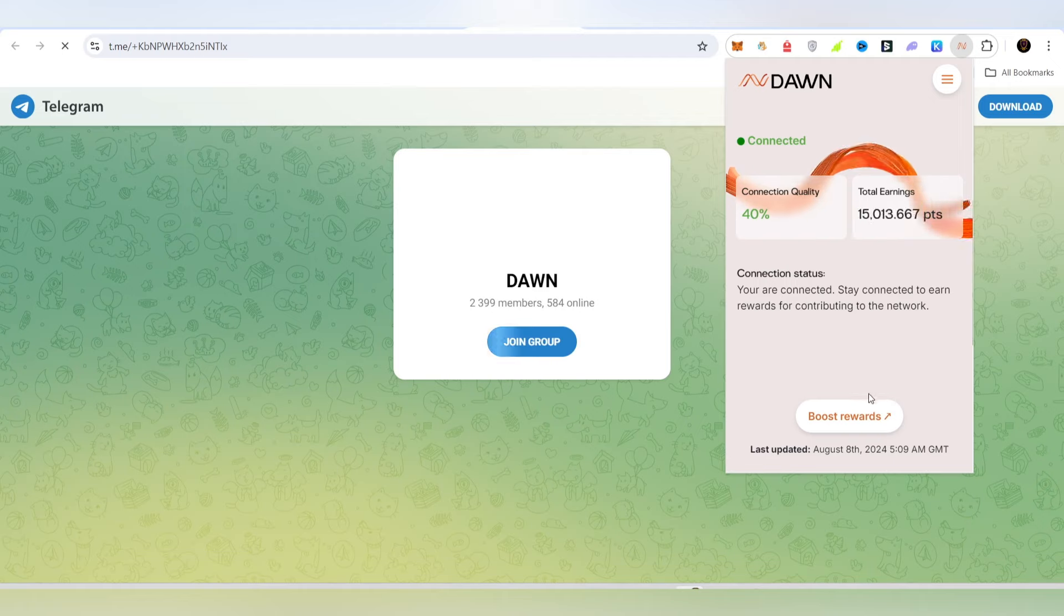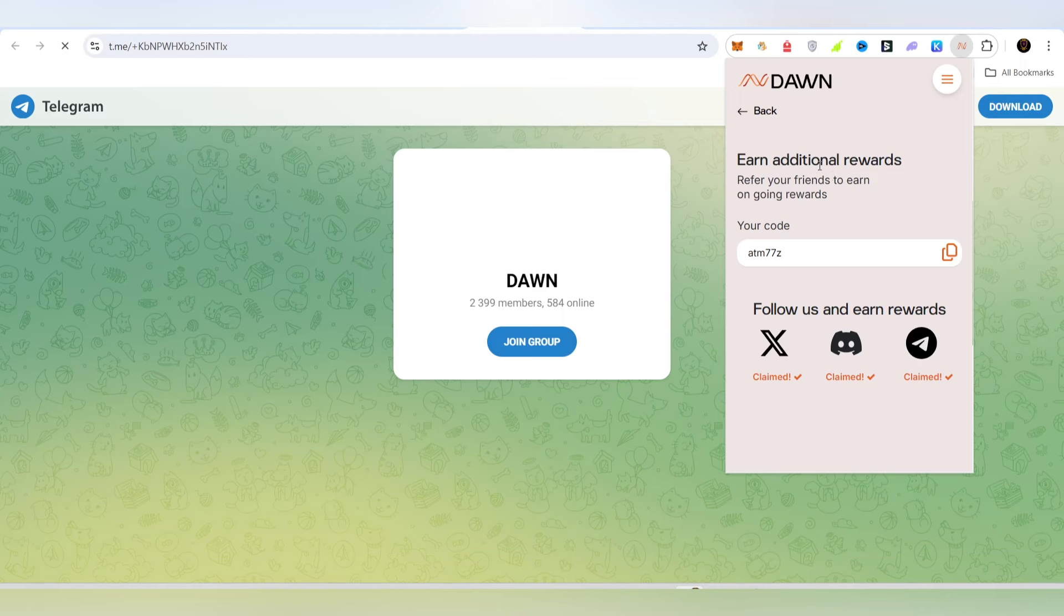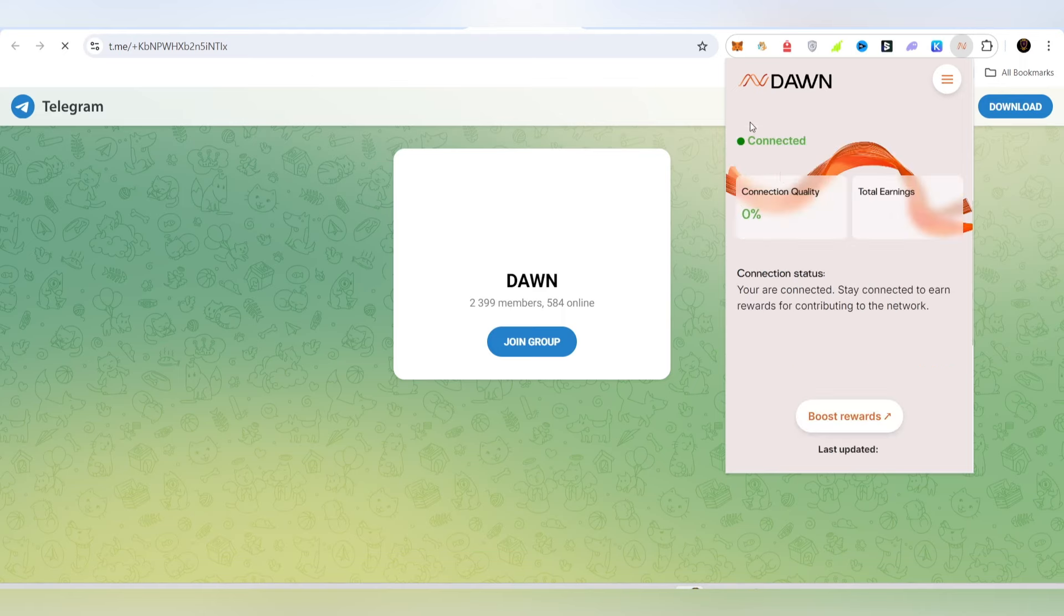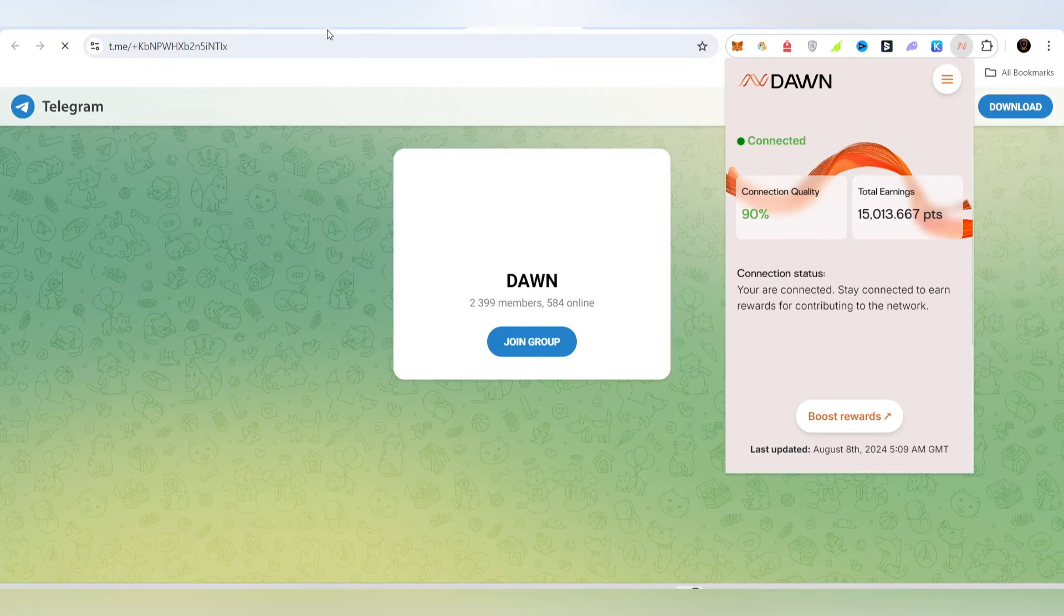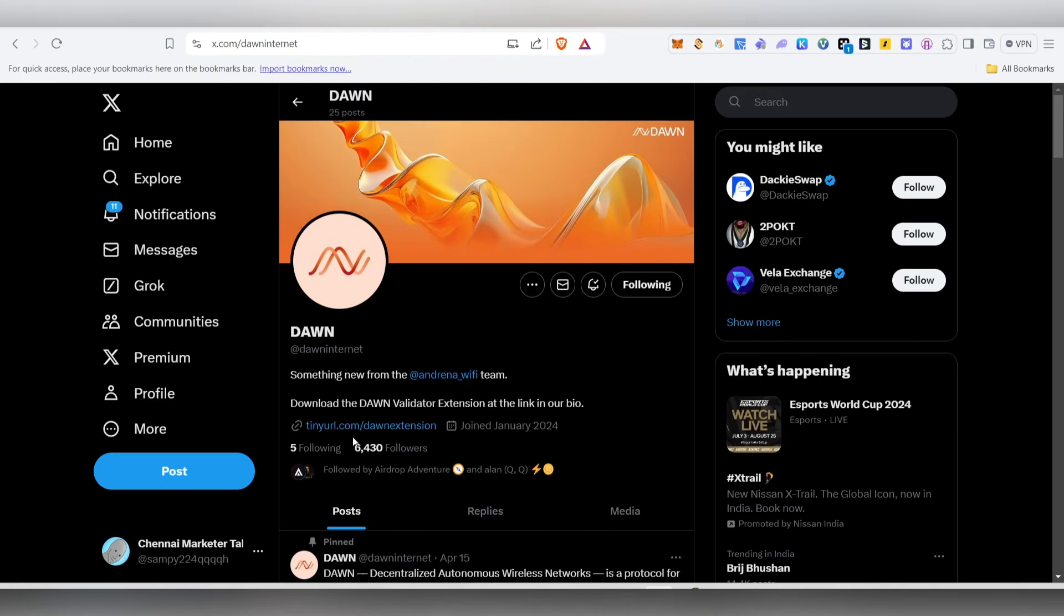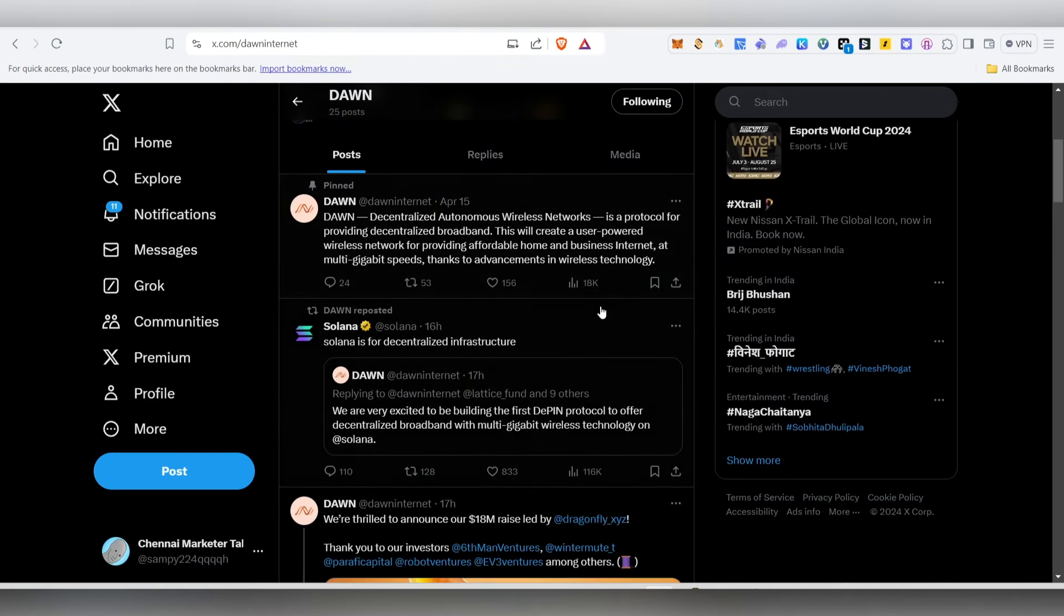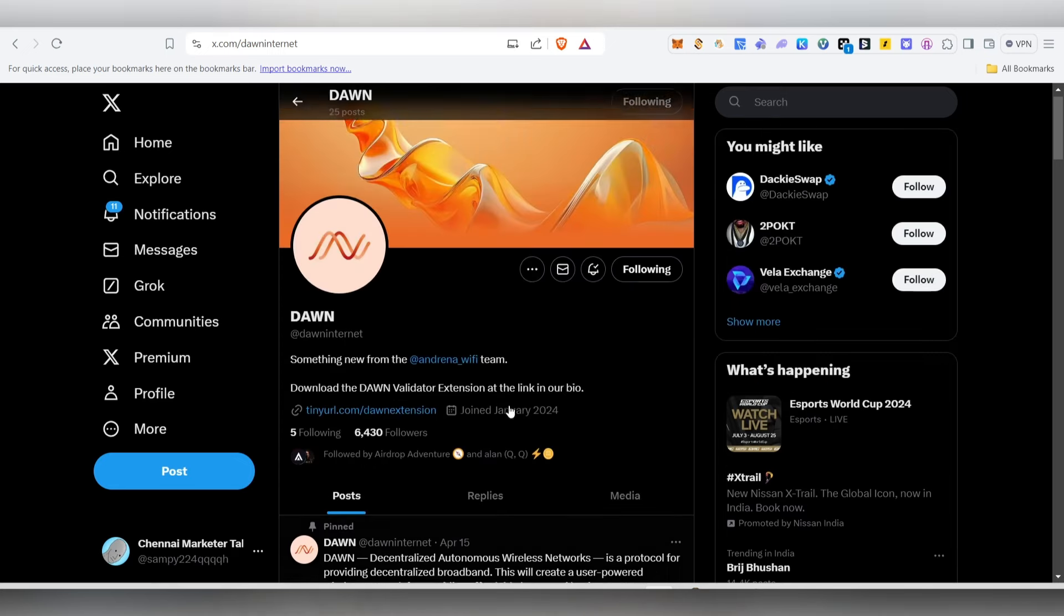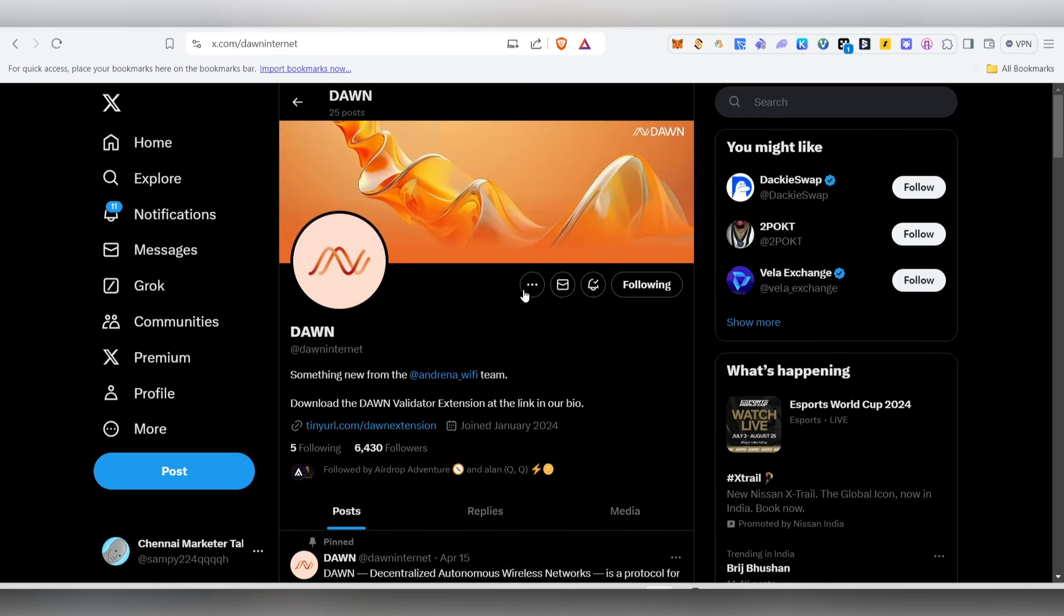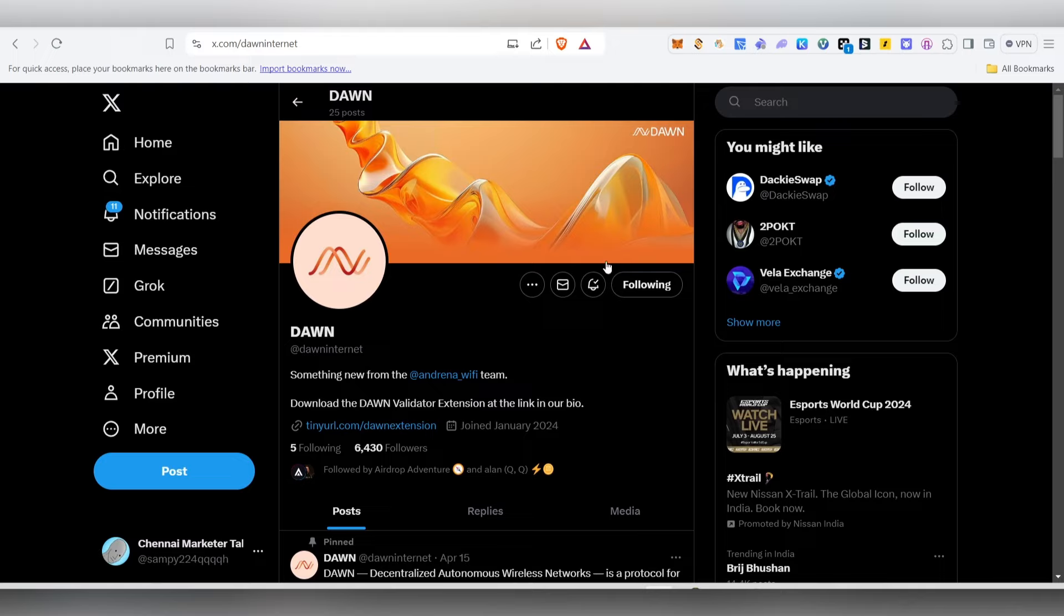To earn from social tasks, you can share your referral link to friends and family members. The project has fundraised $18 million. We will get updates in the future.